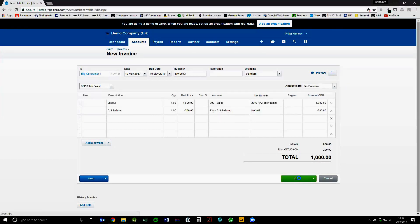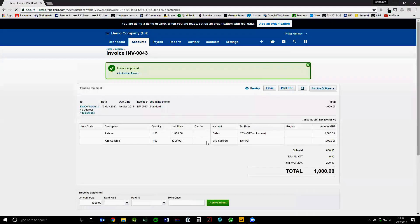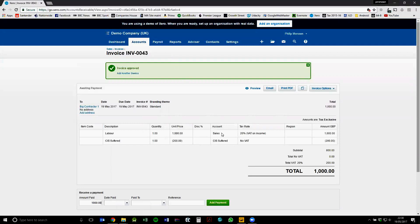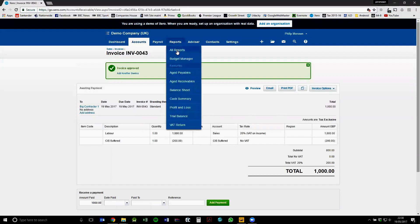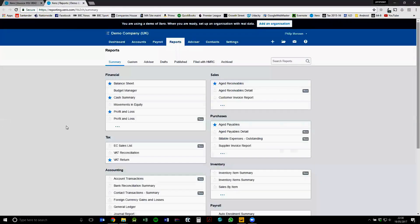Click approve. Okay, that's great. So now we've created that transaction. So now we need to know how much to report for our CIS suffered. So if we click on reports and then all reports, I'm just going to hold down control when I click on all reports so that opens it in a new tab for me.